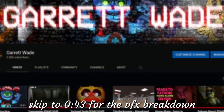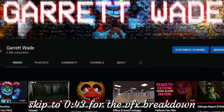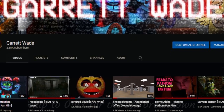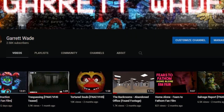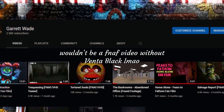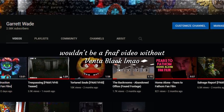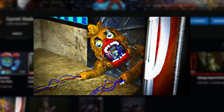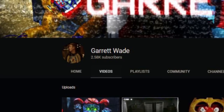Hey guys, what's going on, it's Garrett. Many of you have been asking how I make my FNAF VHS content, so I thought I'd share a look into my most viewed video.